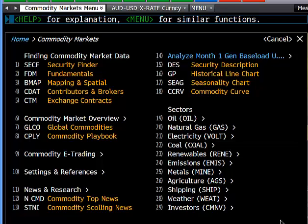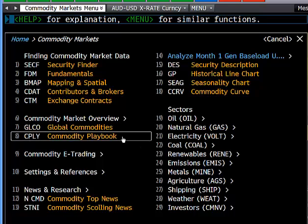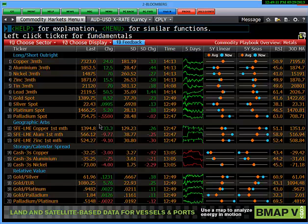The best place to start for commodities when you're looking for simple commodity prices and how they relate to each other across sectors is to go to the commodity playbook. Click on commodity playbook.